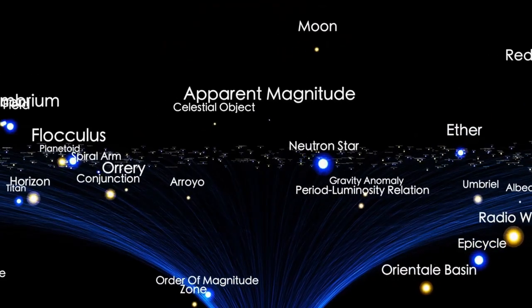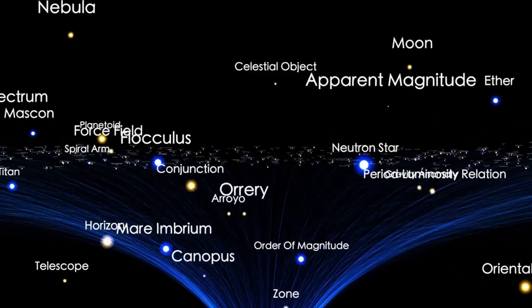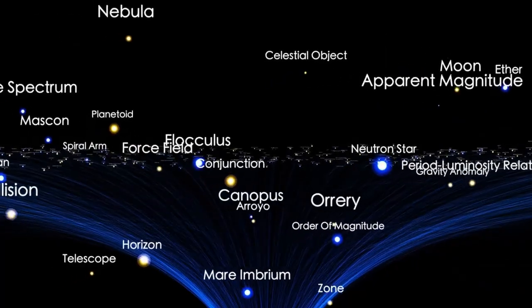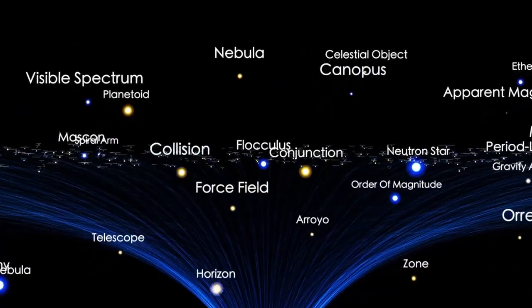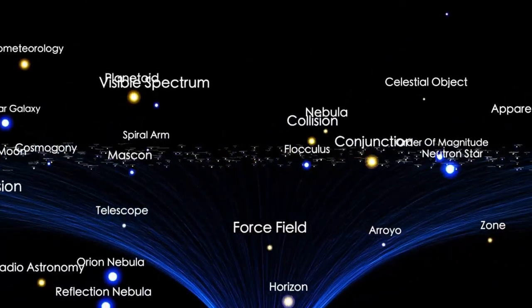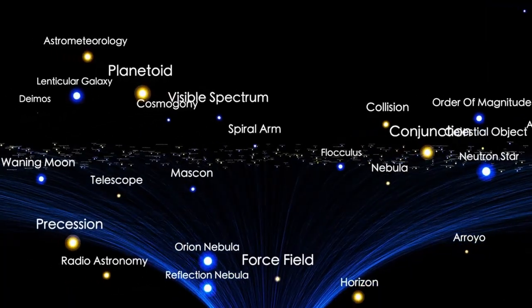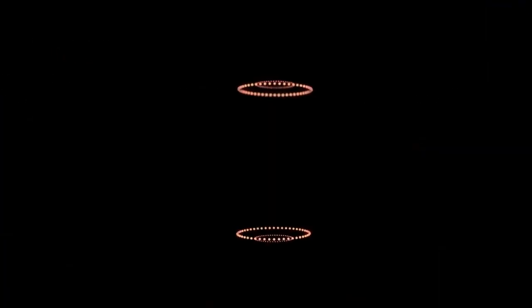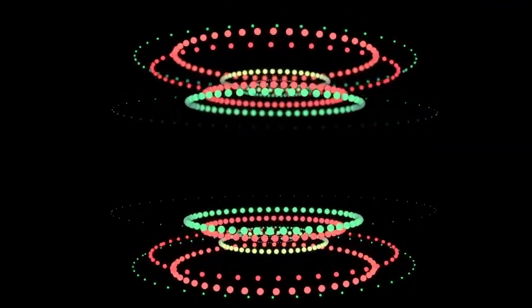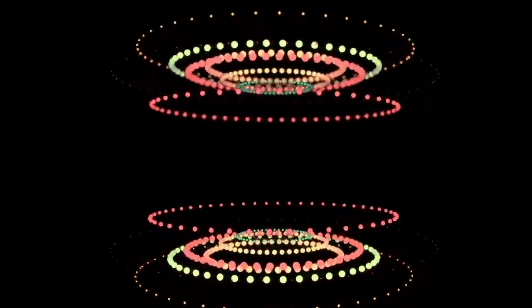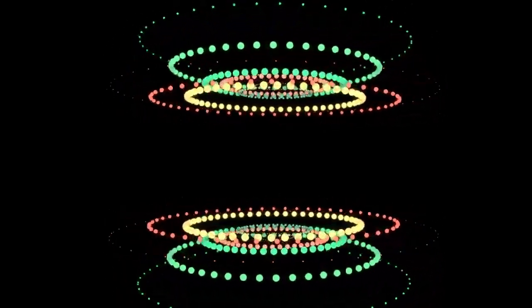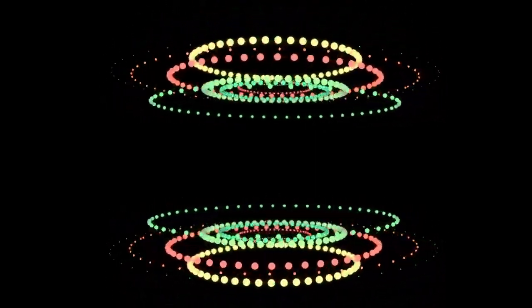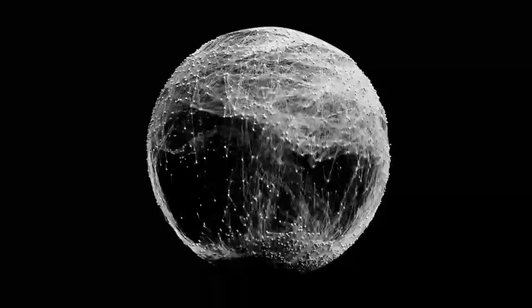With powerful new sky surveys, we are no longer just waiting for these interstellar visitors. We are actively searching for them. And we will find more. Each one a message in a bottle from another solar system. The story of 3I Atlas is far from over. It poses no threat to our planet. Its only impact will be on our textbooks and our understanding of the universe.